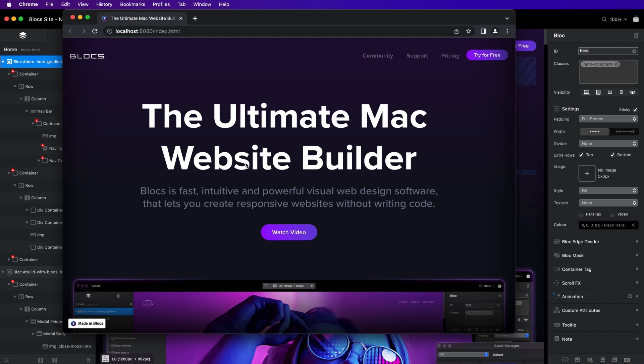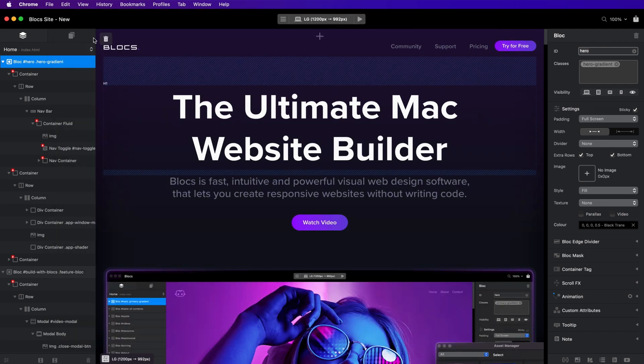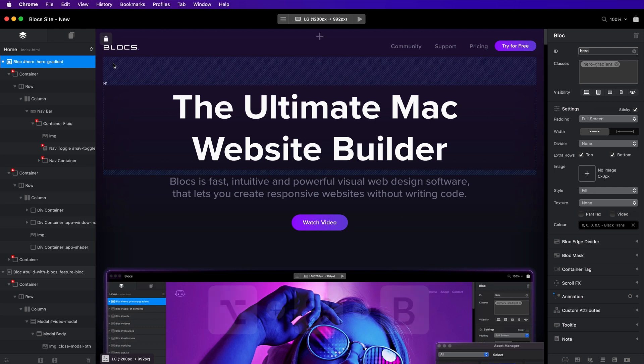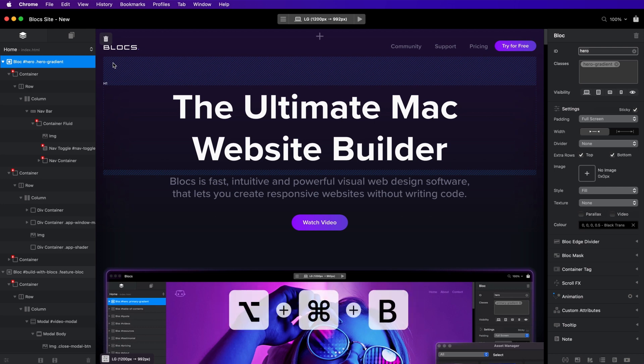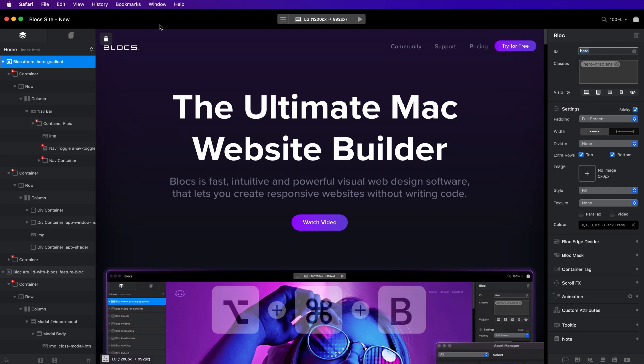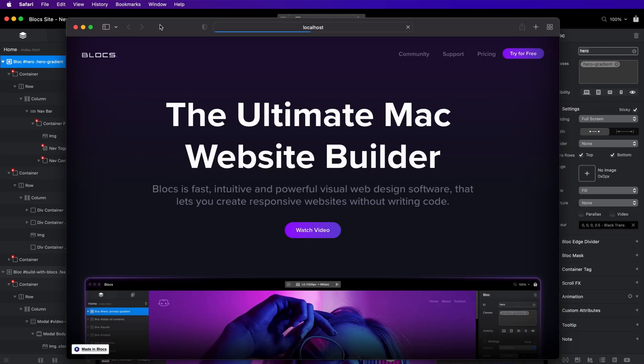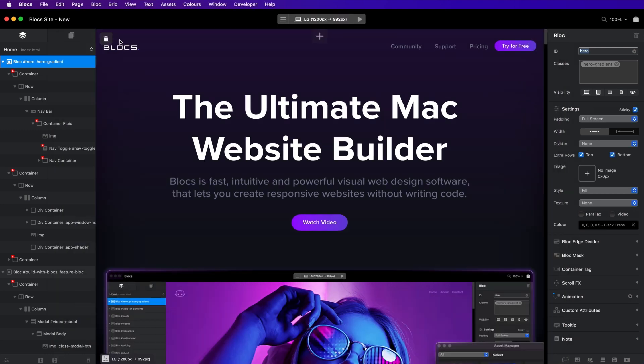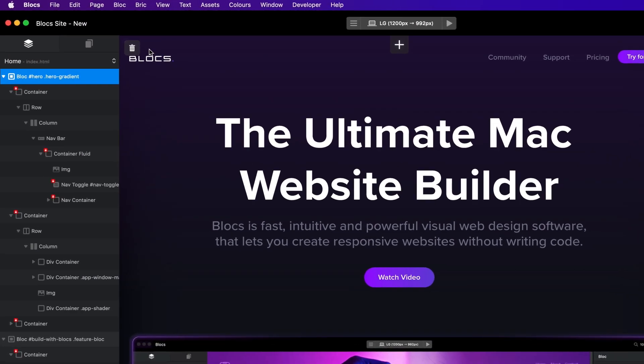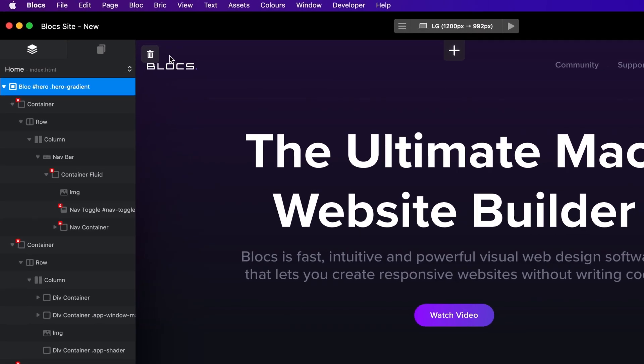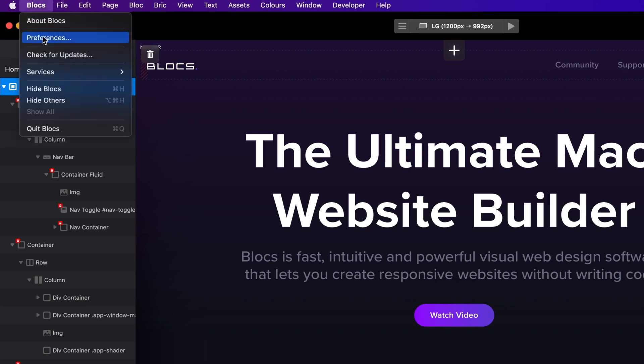You can also preview your website with the default Blox web browser at any time using the keyboard shortcut Option-Command-B. The default Blox web browser can be assigned in the main application preferences.